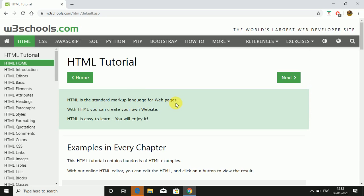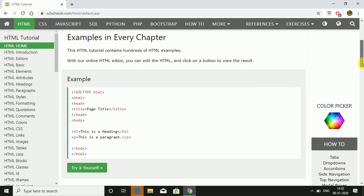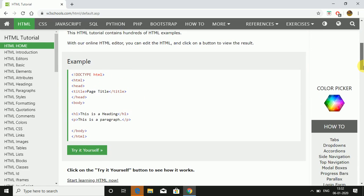It's useful for making web pages. With HTML you can create your own website, and of course a website is a collection of web pages. So with the help of HTML you can make your own website. HTML is easy to learn, you will enjoy it for sure.